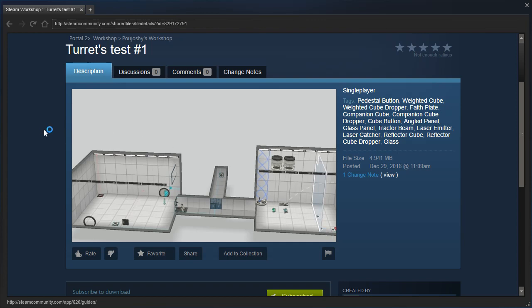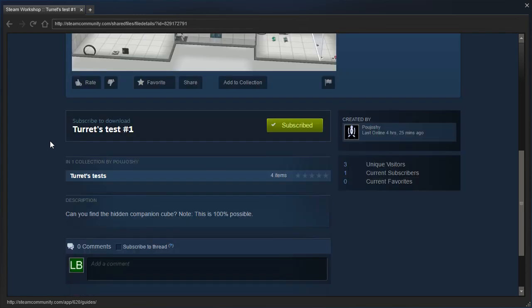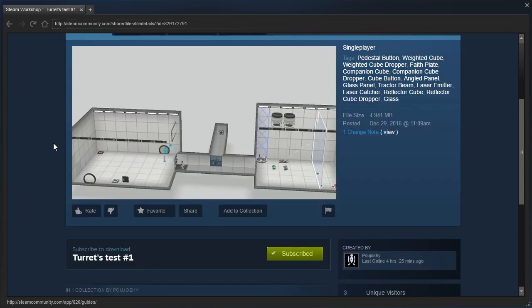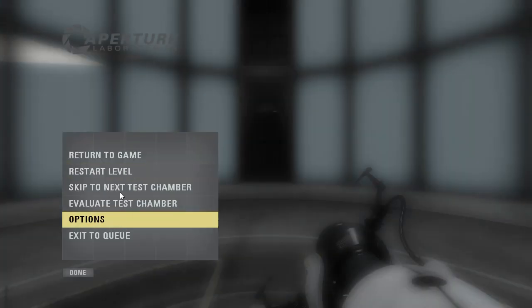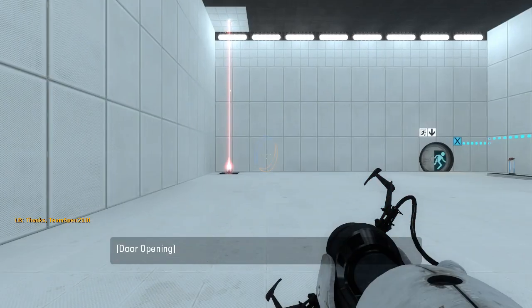the first map is Turrets Test Number One. Can you find the hidden companion cube? Note, this is 100% possible. Alright, so we've got an optional companion cube in this map, let's go ahead and see if we can find it.